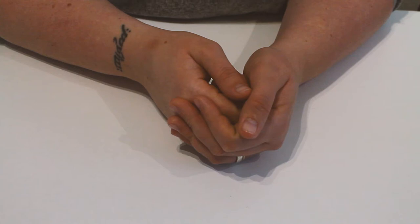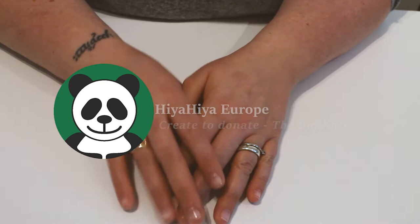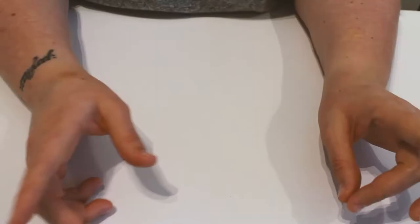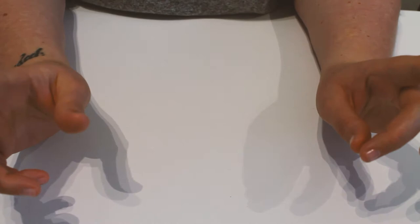Hi Knitters! This marks the start of a new playlist on Hire Hire Europe: Create to Donate. This is going to be a mix of videos of projects that I like to do where you can donate them at the end to a charity in need.